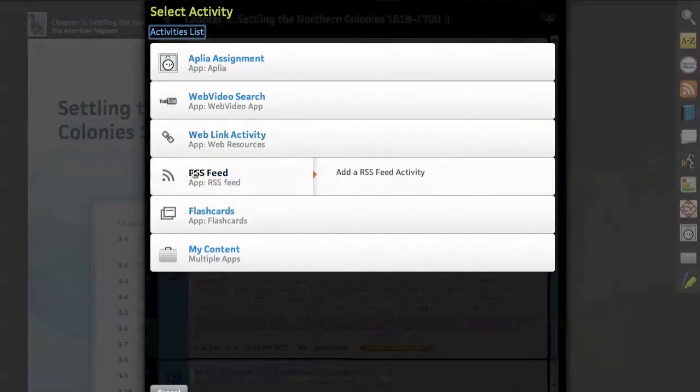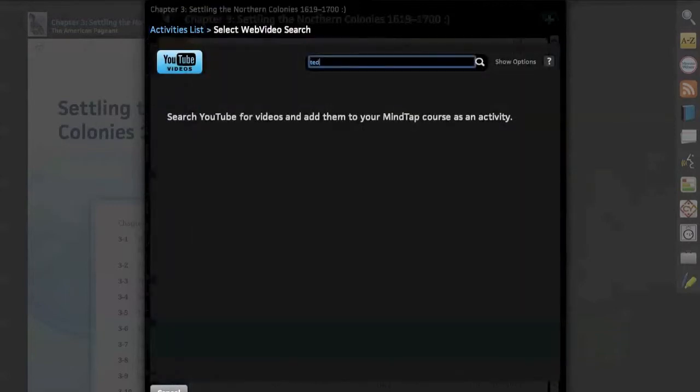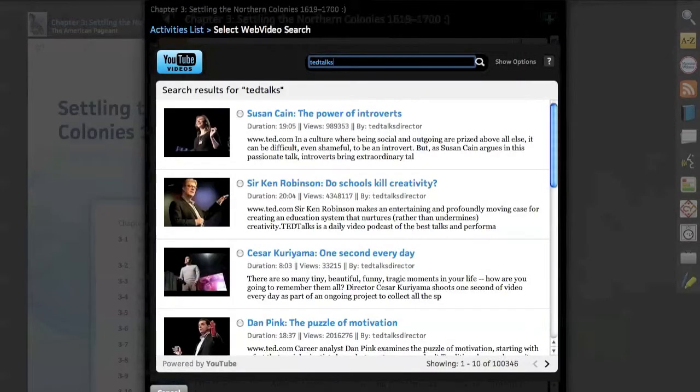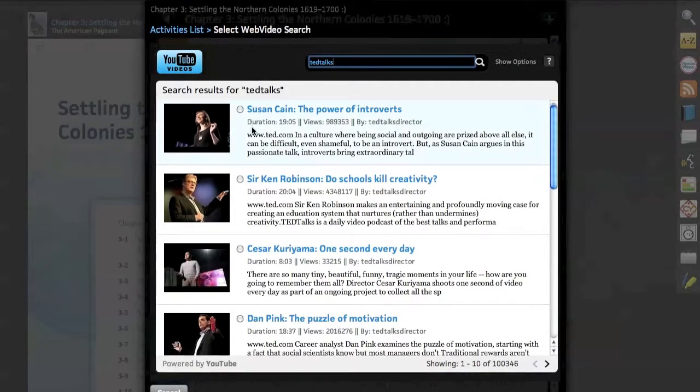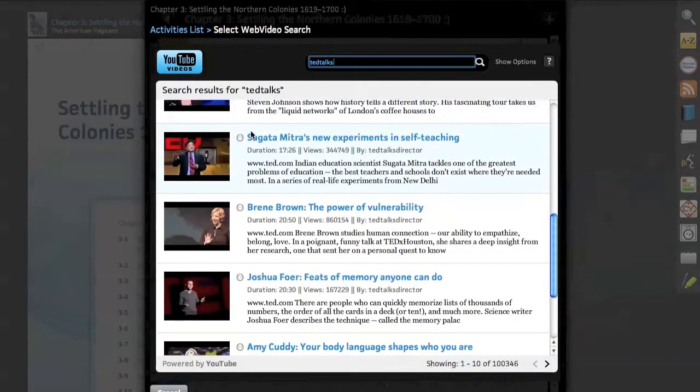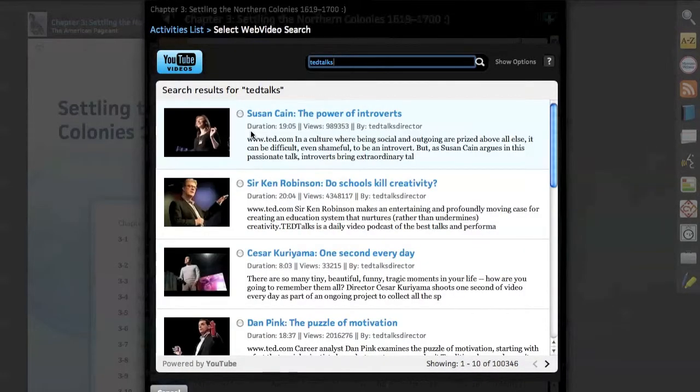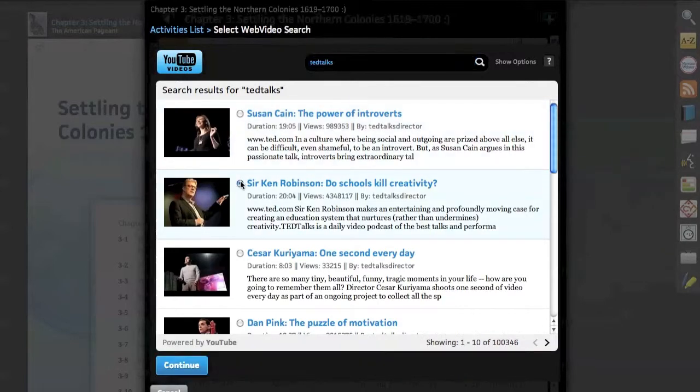Adding activities is extraordinarily easy. As you can see, here we add a YouTube video searching within the MindTap environment. Here I've done a search for TED Talks and I'll select this video from Sir Ken Robinson.